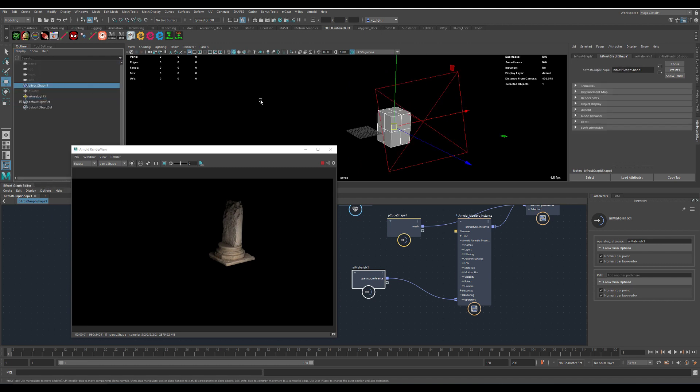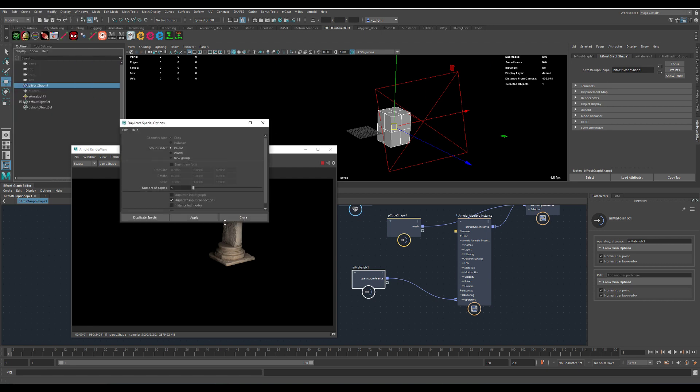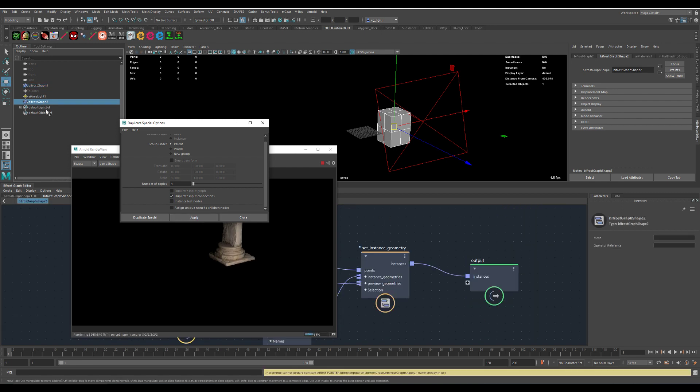And if we duplicate this here with input connections, we get the second graph.